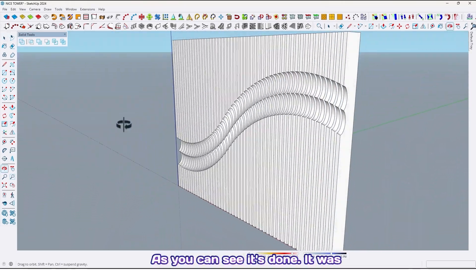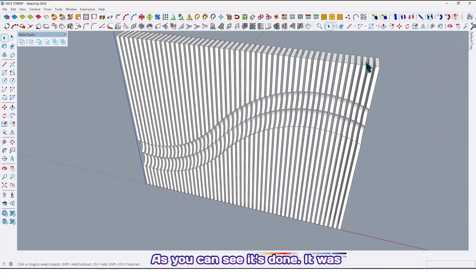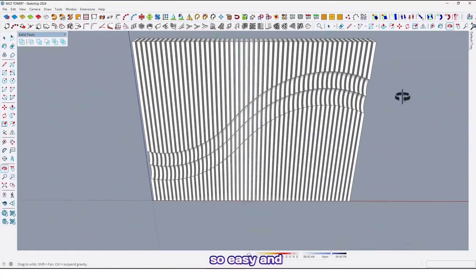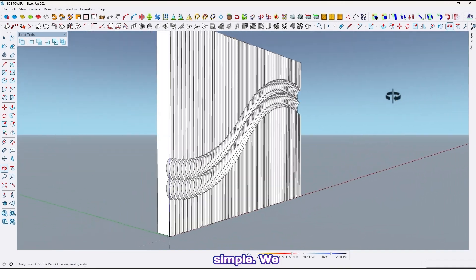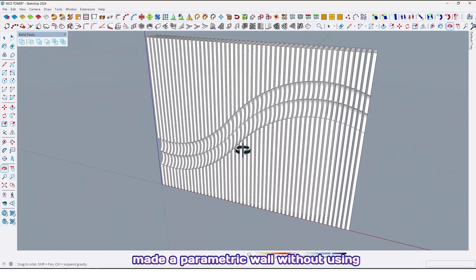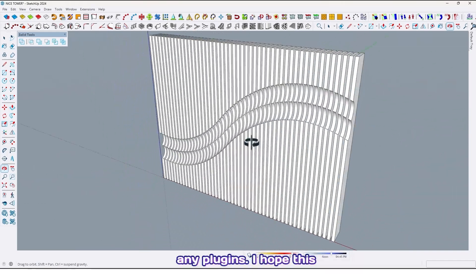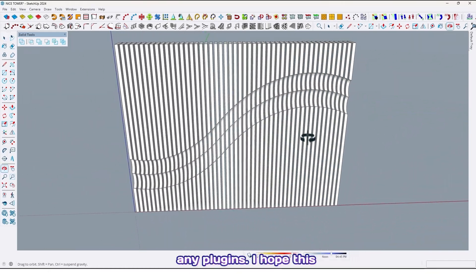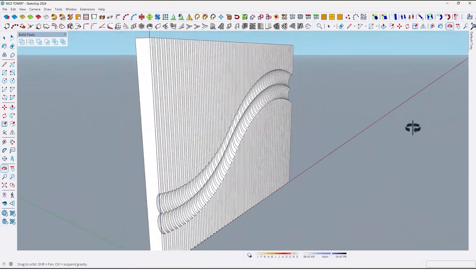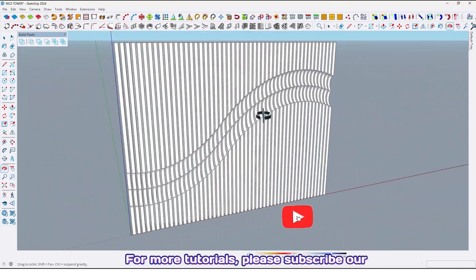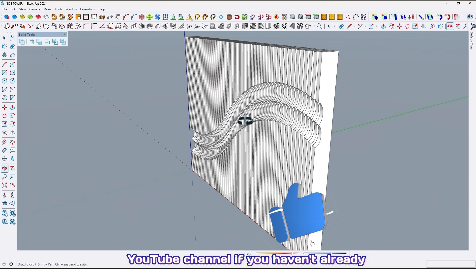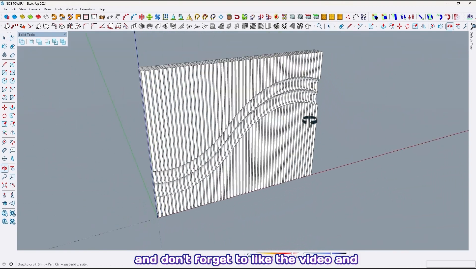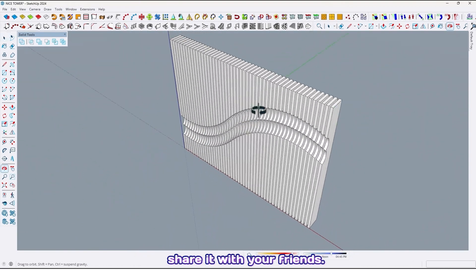As you can see, it's done. It was so easy and simple. We made a parametric wall without using any plugins. I hope this tutorial was useful and helpful for you. For more tutorials please subscribe to our YouTube channel if you haven't already, and don't forget to like the video and share it with your friends.